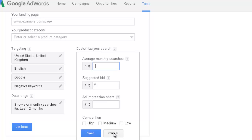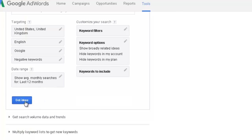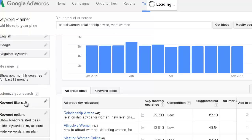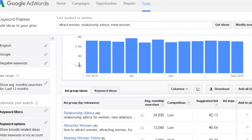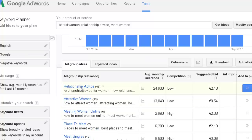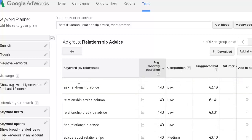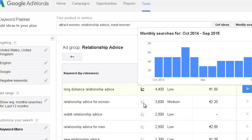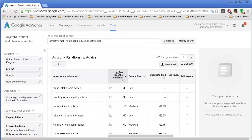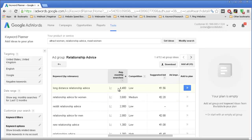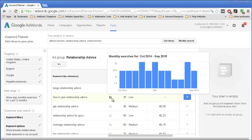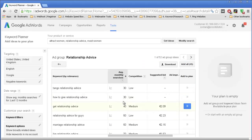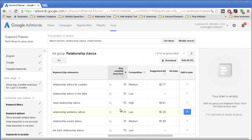I'm just going to keep it all blank and press 'get ideas.' You can see that the first page is separated into groups — you have a group for 'relationship advice,' and once you click on it you get more keywords. You might want to organize this by clicking on the first option, which allows you to sort from the highest monthly searches to the minimum, or you can also do the opposite. The monthly searches is probably the most useful information here.